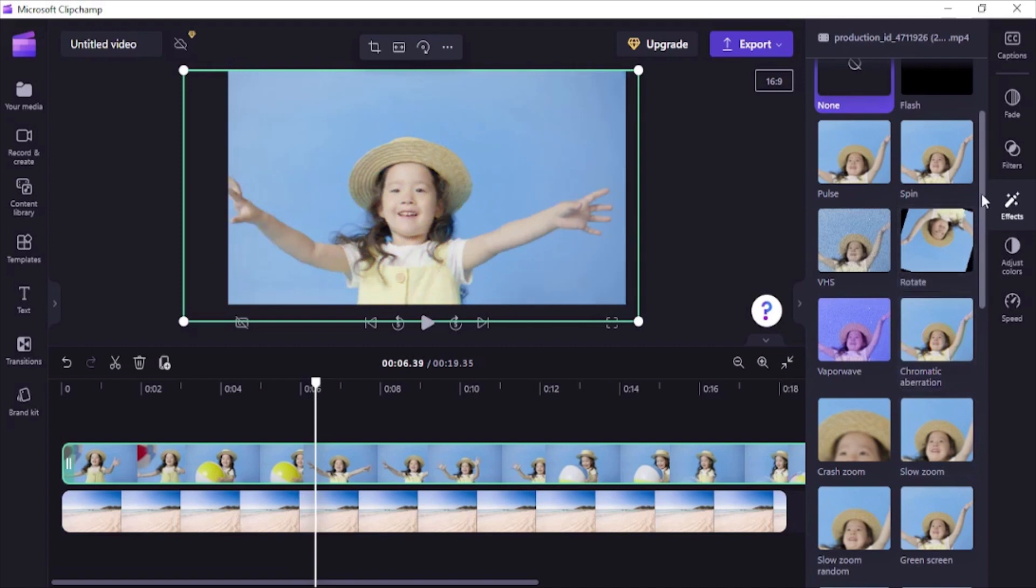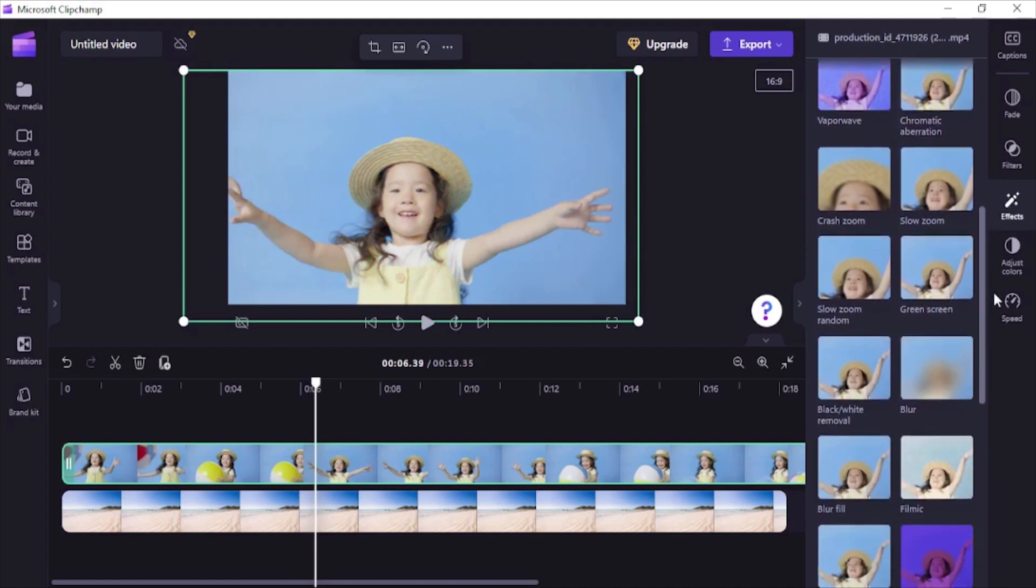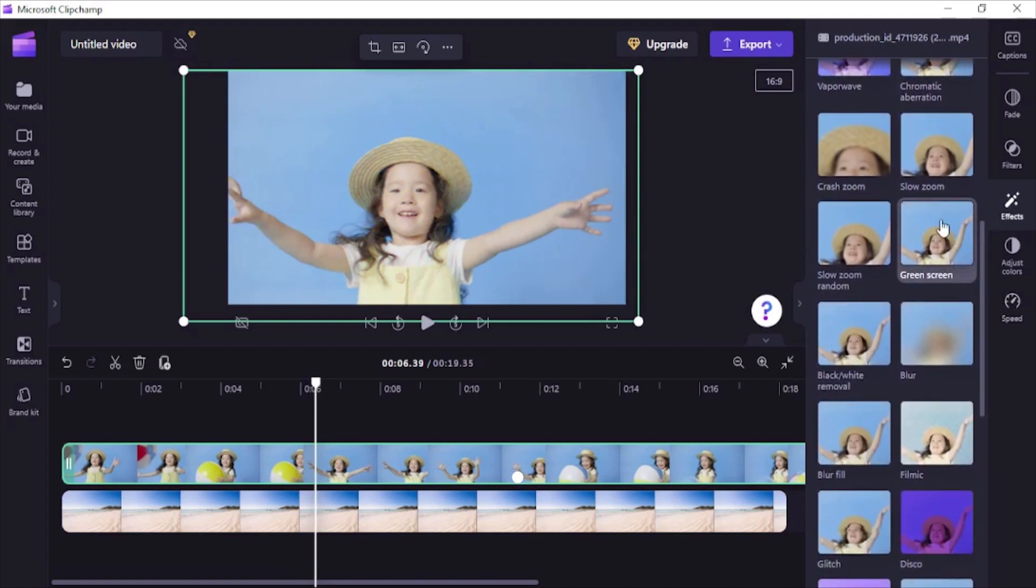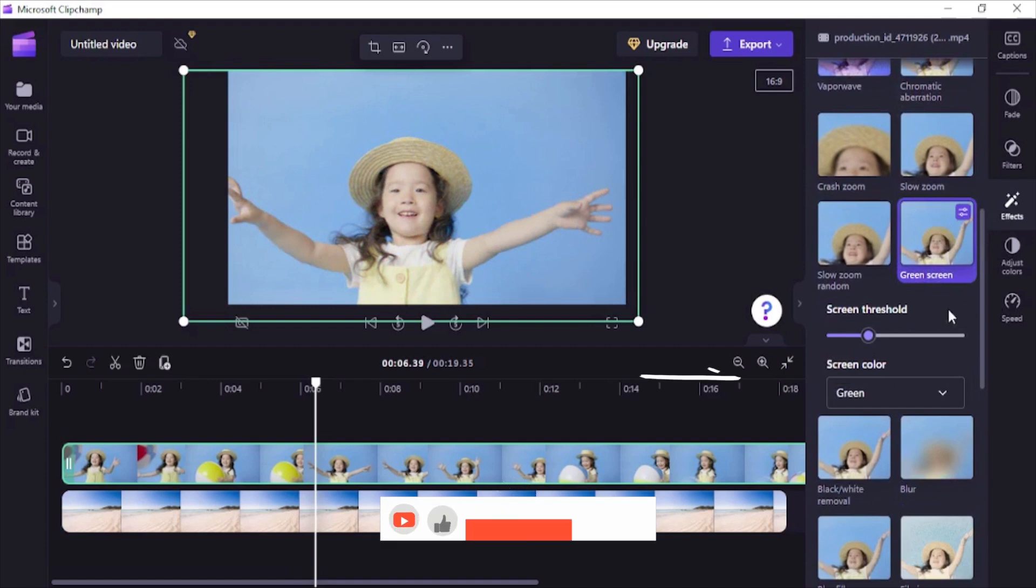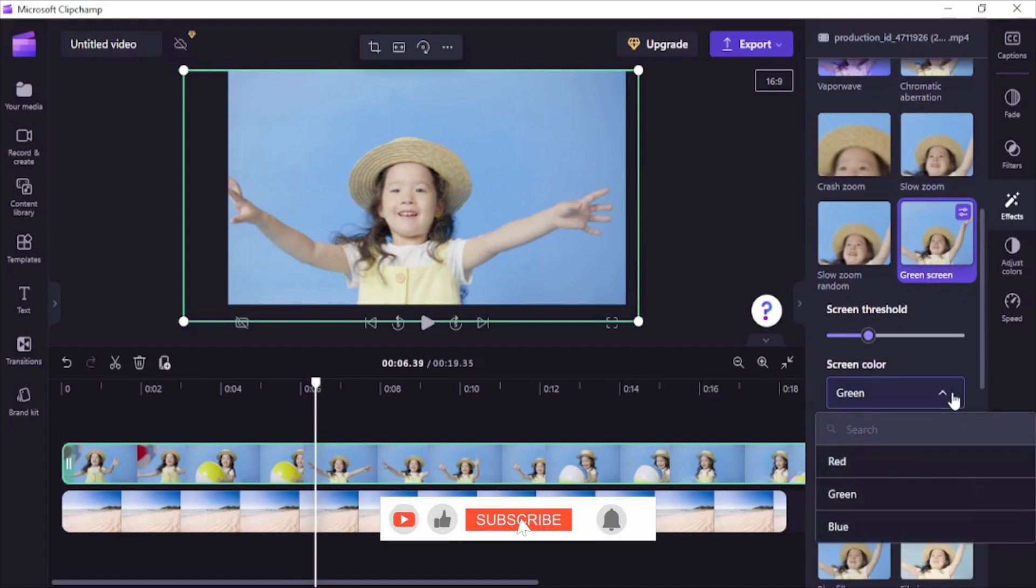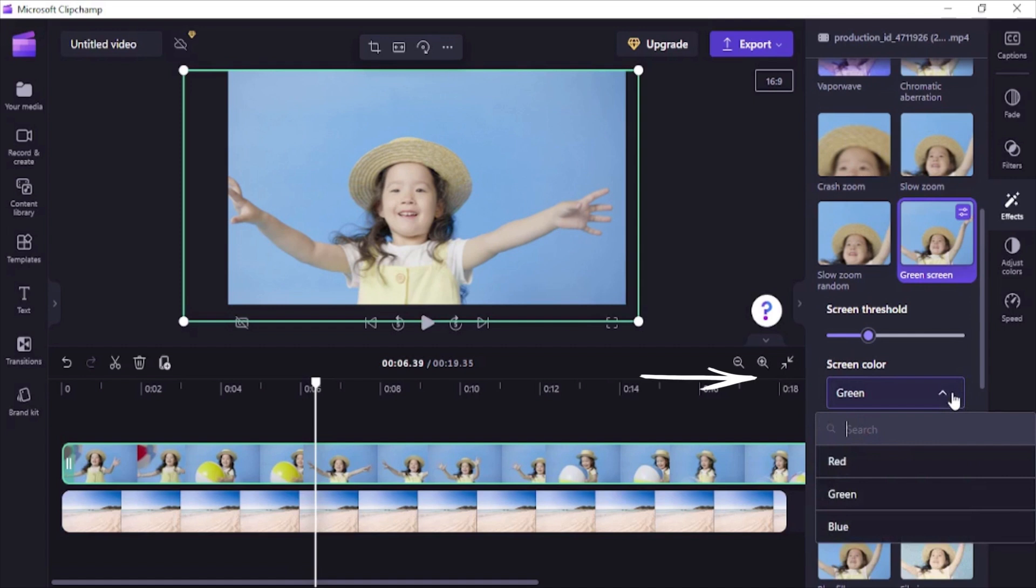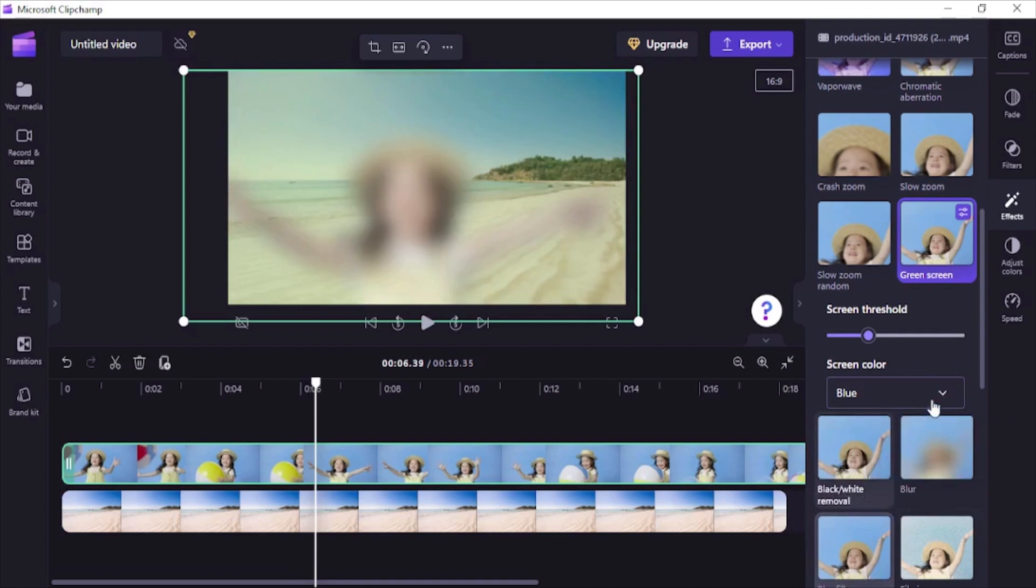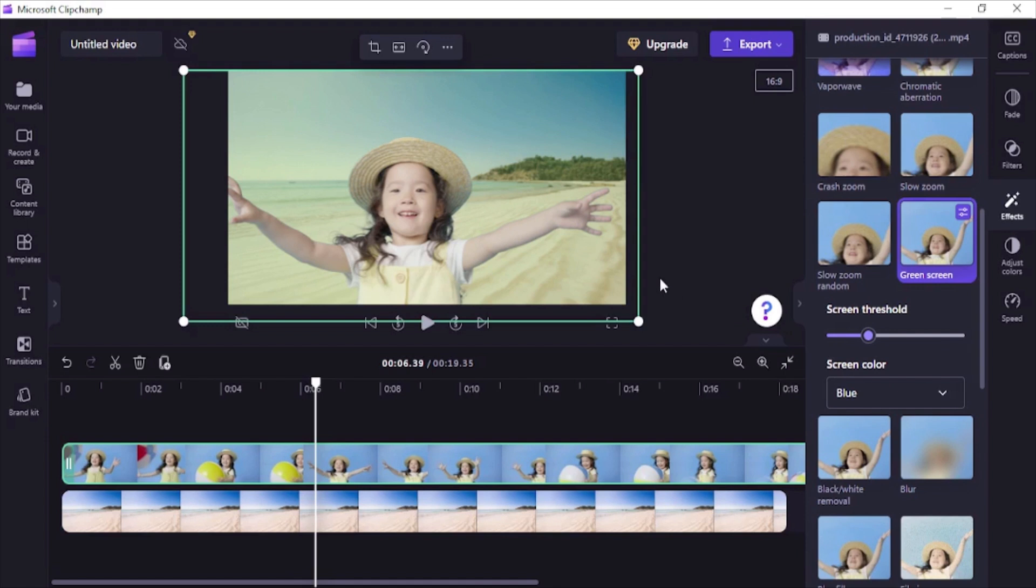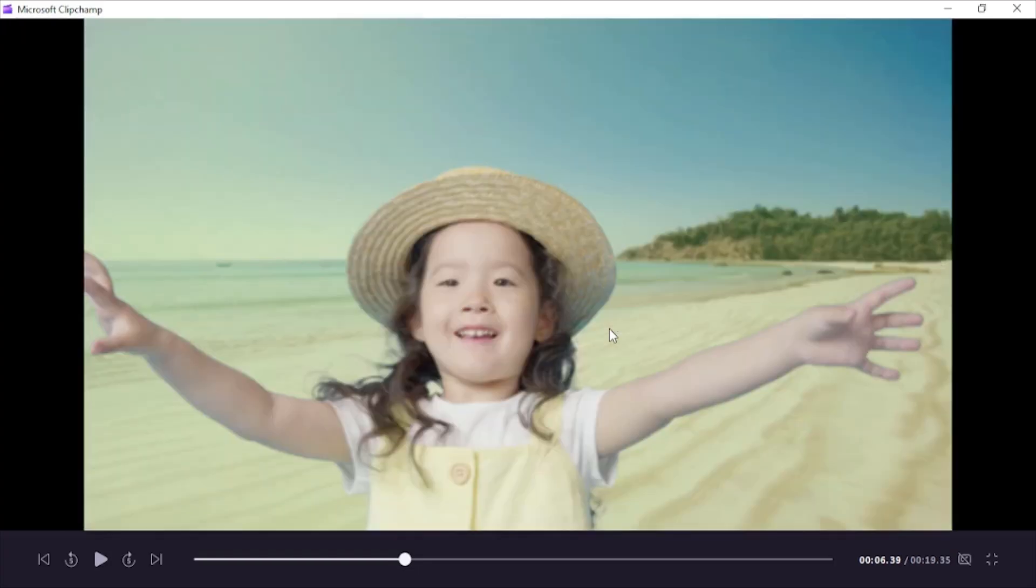For now let's scroll down and look for the green screen effect. Click on this to apply the effect and you'll see a color drop down list below with a slider control. Since the background color in our video is blue, we have to select blue in this drop down list. Remember if color in your footage is green or red, then select the same in this drop down. As soon as you select the effect and color, you'll notice that the blue background color in the video vanishes and the image we use for background is now visible in the video.